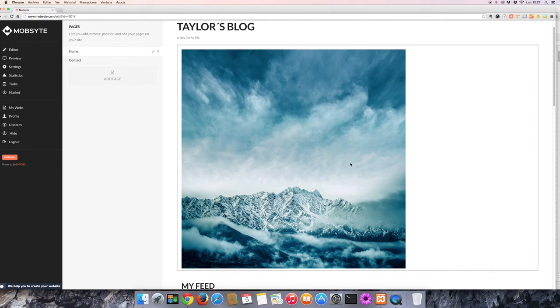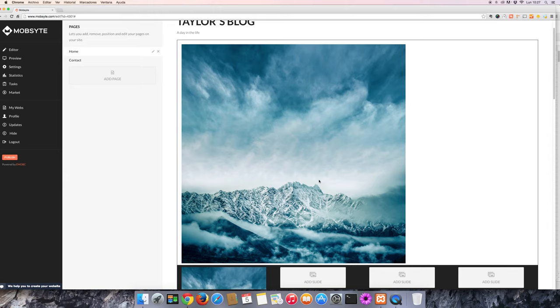To edit an image, select the image that you'd like to edit and click the Edit Image button.